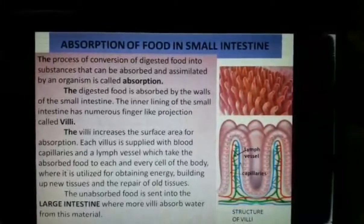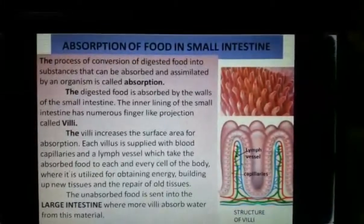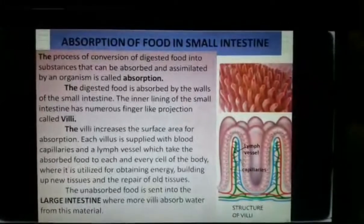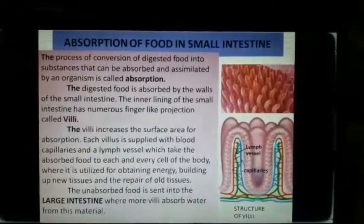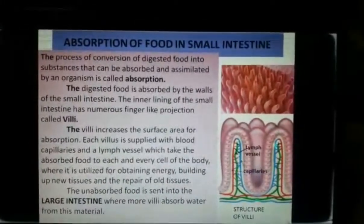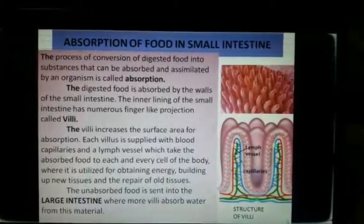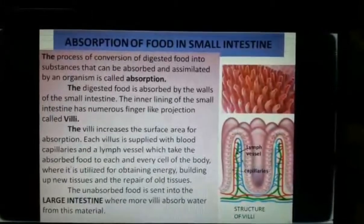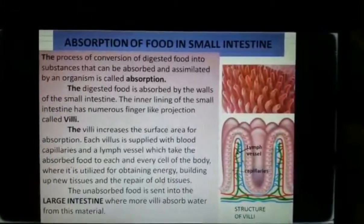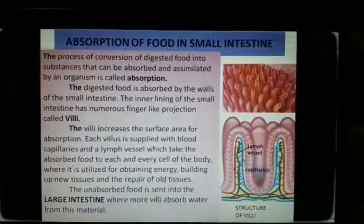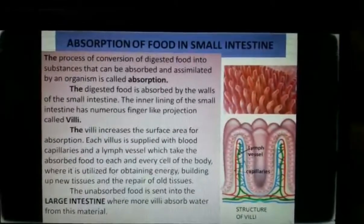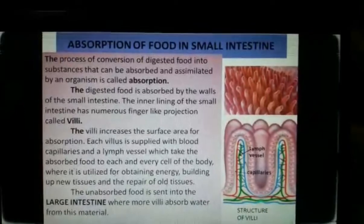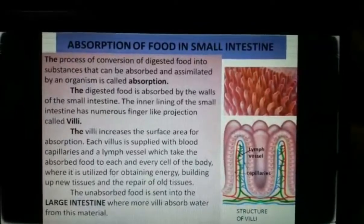The next step is the assimilation of food. The process in which the components of food are taken to each and every cell of the body after the food has been digested and absorbed is called assimilation. The properly ingested, digested, and absorbed food is used for obtaining energy, growth, and repair of the body.